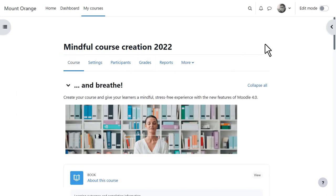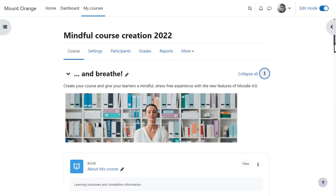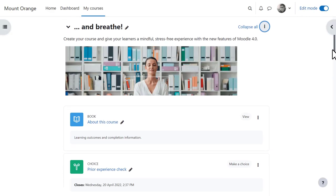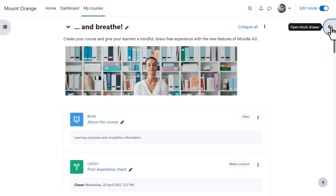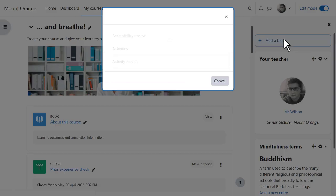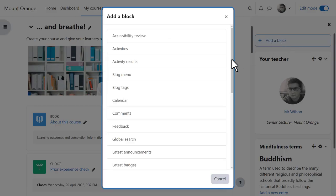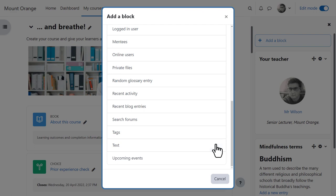He toggles to turn edit mode on at top right. He can rename items with a pencil icon or click the three dots to make other changes. He can add blocks by expanding the block drawer on the right, and note that the English name for the HTML block is now text block.